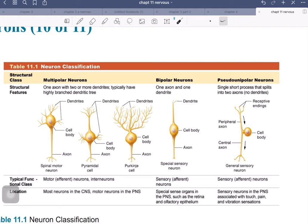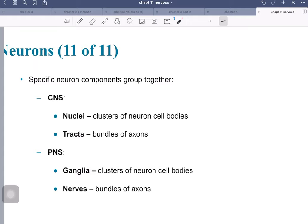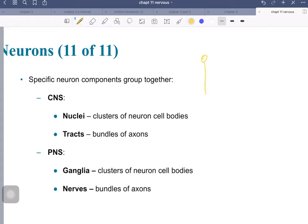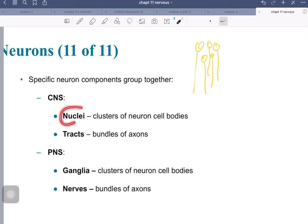This is a great summary of all the different types, covering the functional classes — motor, sensory, etc. — and their shapes. Now, in the CNS, we have two key terms: nuclei and tracts. A nuclei is a cluster of neuronal cell bodies — a bunch of individual cell bodies very close to each other. A tract is a bundle of axons traveling together, almost like lanes of a highway.